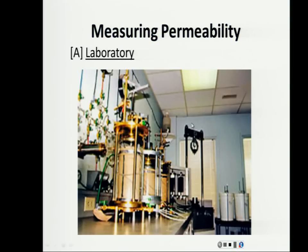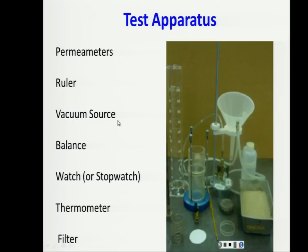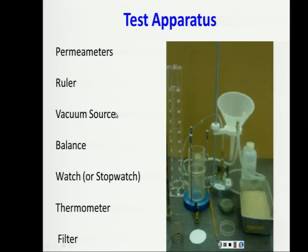In the laboratory, we use a permeameter. The equipment includes a ruler for measuring height, a vacuum source option to prevent trapped air, a scale, stopwatch, thermometer, and filter. The soil sample must be fully saturated — no air, all water.